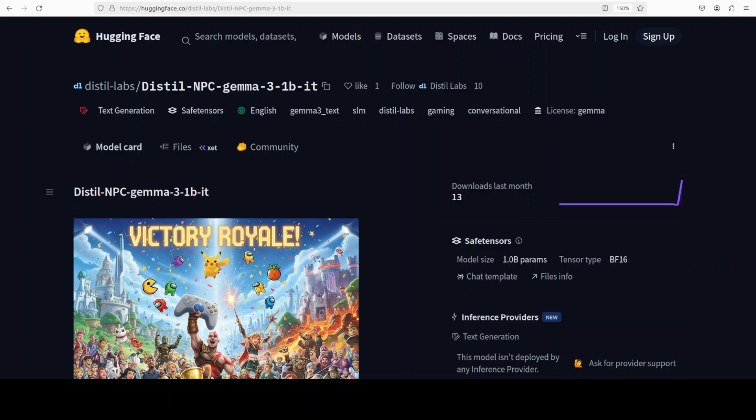If you are a video gamer, you must be aware of what NPC is. It is a fictional character in a video game that is controlled by the computer rather than by the player.